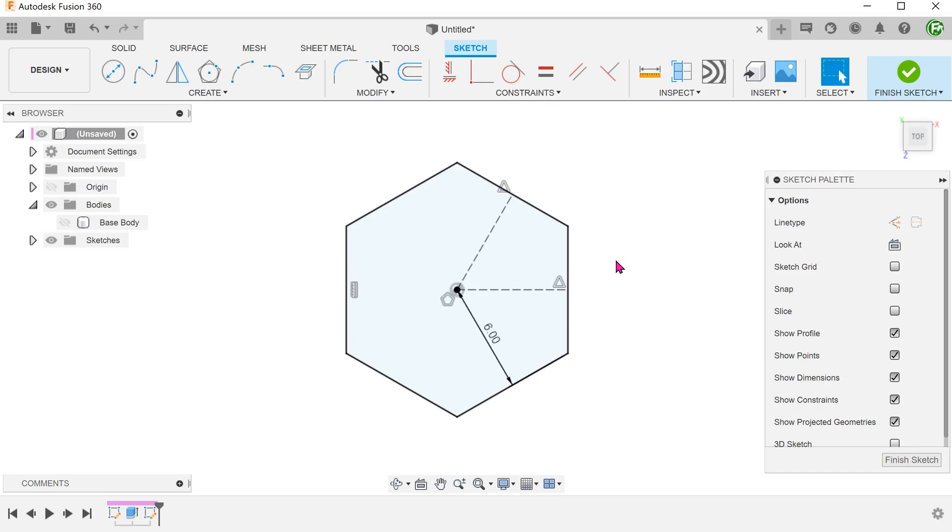I personally try to avoid doing patterns within sketches as I like to keep them simple. My plan is to use this sketch to produce a thin extrude. After that, I will perform a rectangular pattern of bodies.